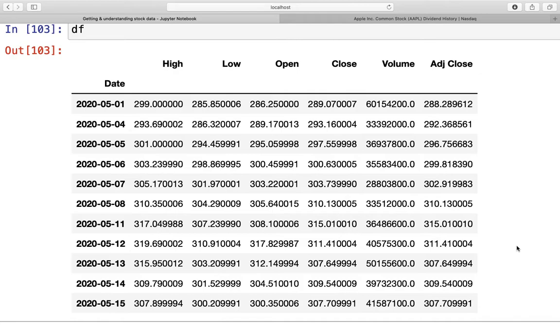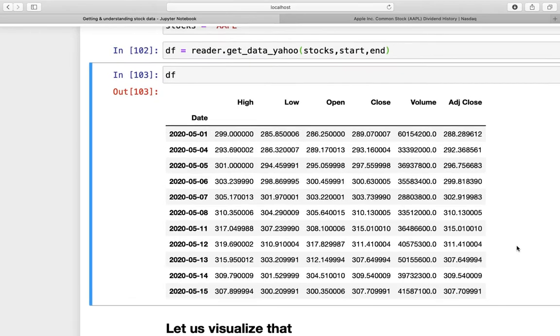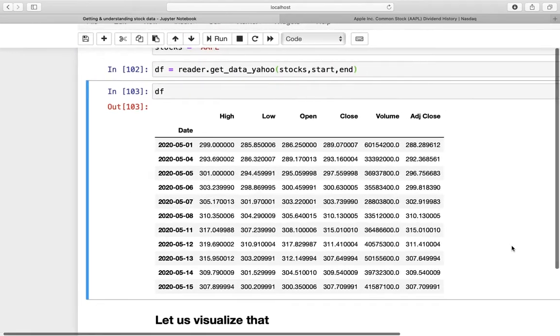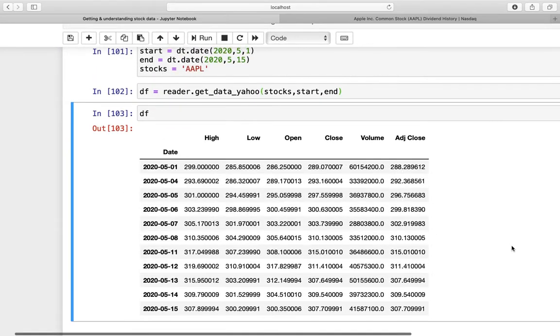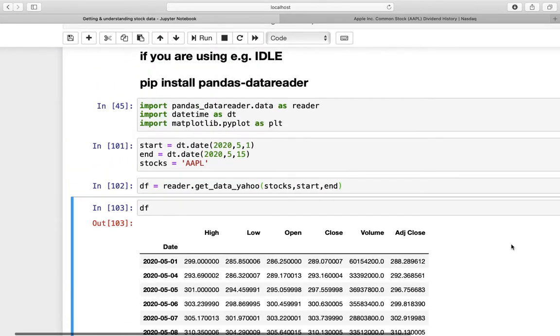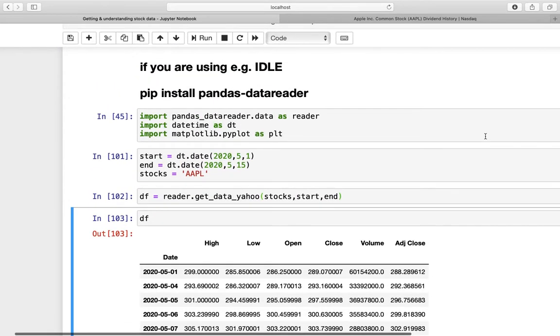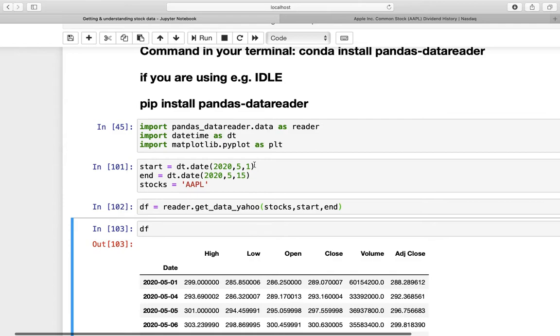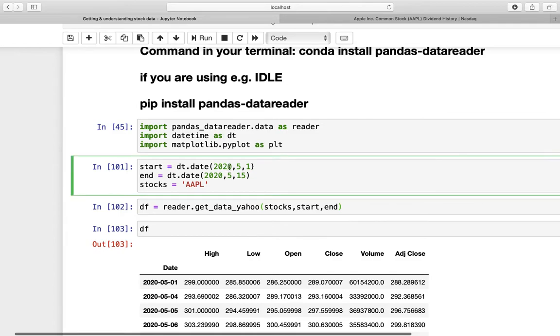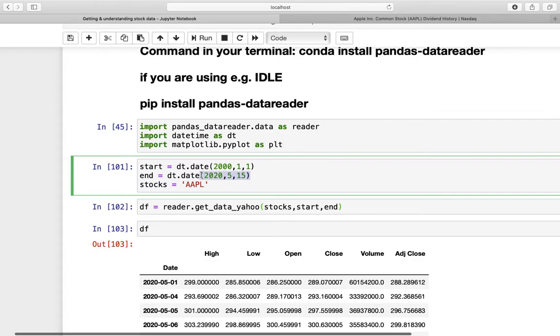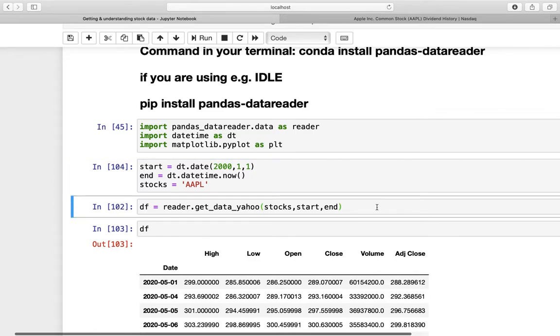So let's analyze the Apple stock in the last 20 years. So let's actually zoom a bit out here. Let's go back to our request data, and we are just defining the start date as 2000 and let's take the 1st of January there. For the end value, let's just take the most recent date and you can easily do that by just taking dt.datetime and then calling the now function. And then we are executing that one here.